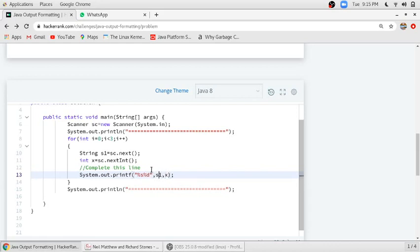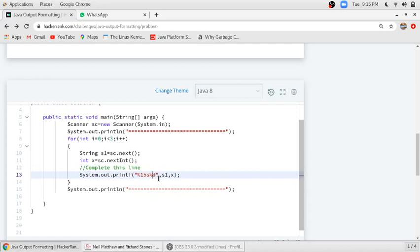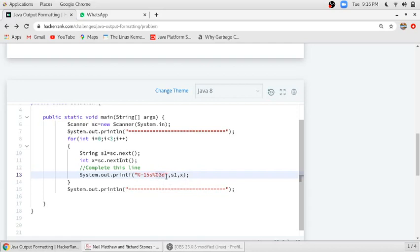They have given a 15 character justification for the string and 3 character justification for the digit. So we will add 0 here and we will write minus to make it left aligned, and add 0 here if the string is not of 3 digits.